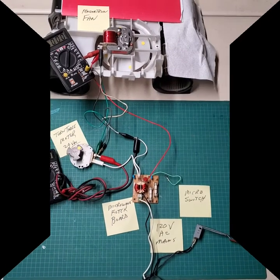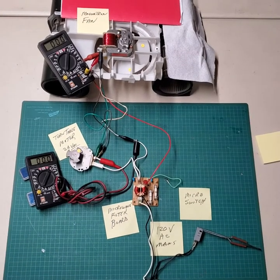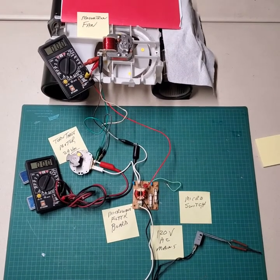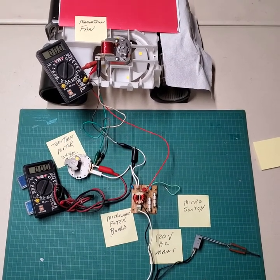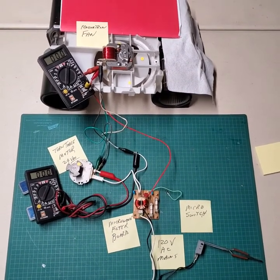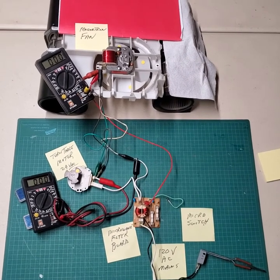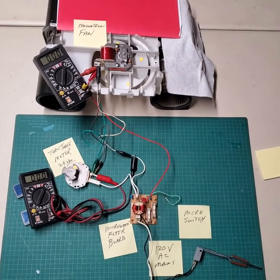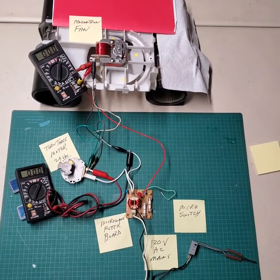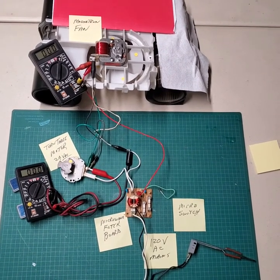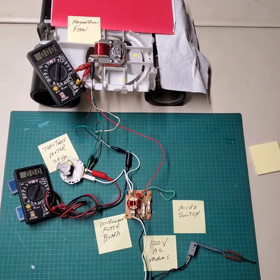Have you ever wondered how the table motor that's in a microwave actually gets its power? Interestingly enough, some microwaves actually derive that power from the fan that cools the magnetron.